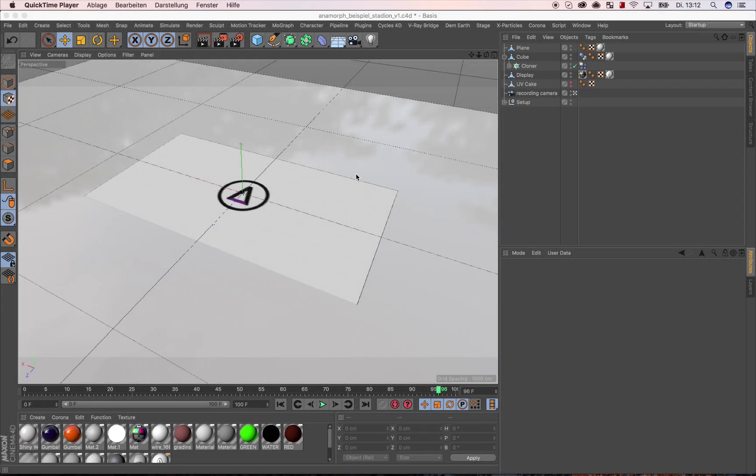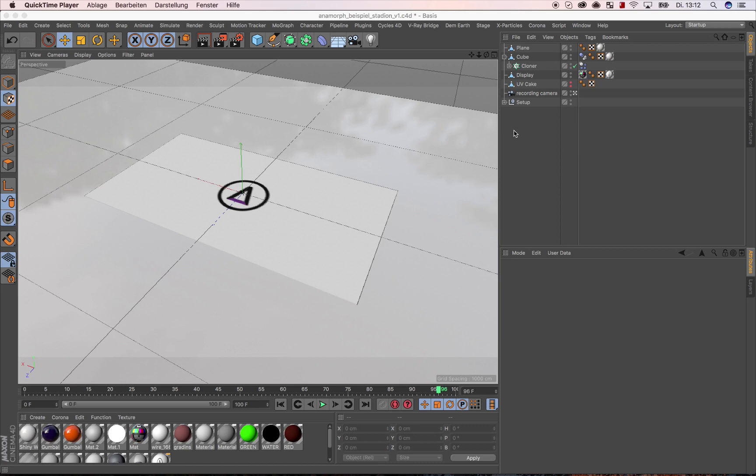With this example we are going to show how the Cinema 4D plugin Cake works. Cake allows the already known bake process to move into the rendering process of Cinema 4D from a camera perspective. What is it useful for?